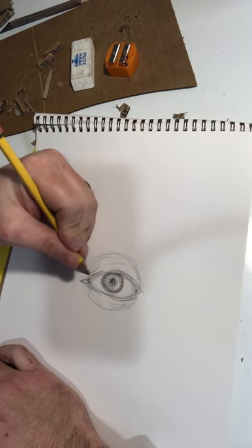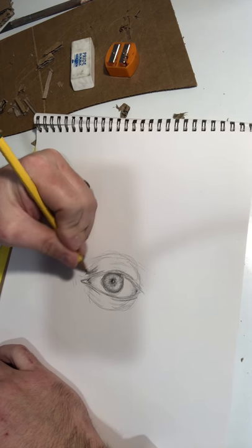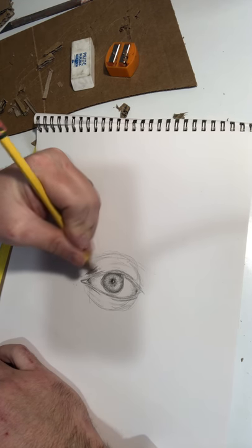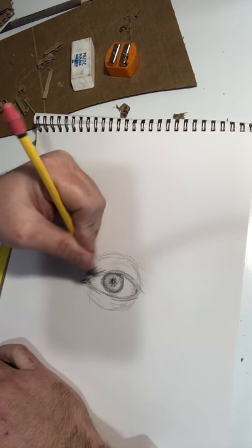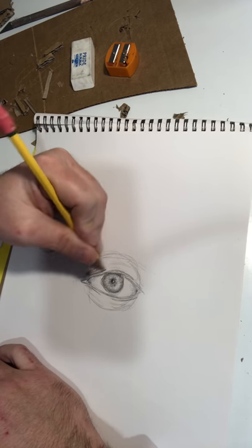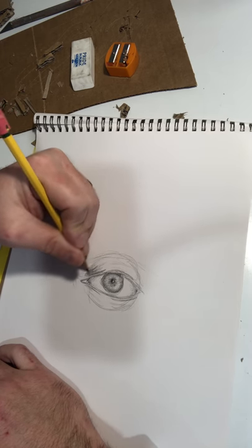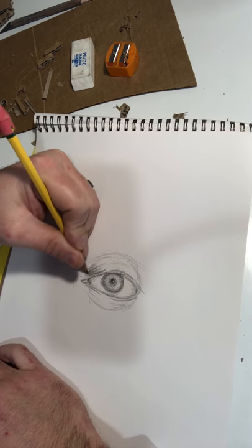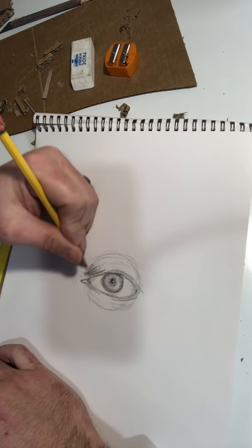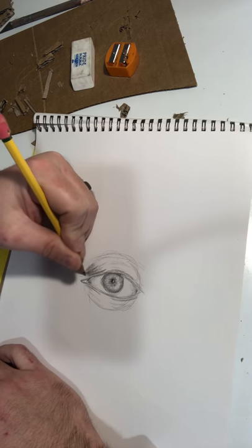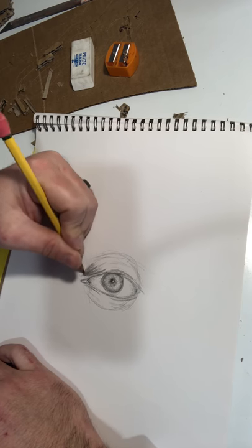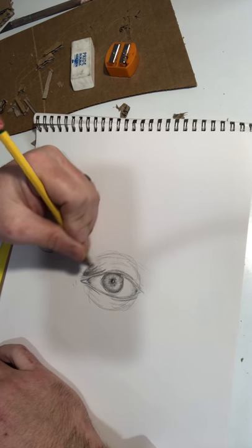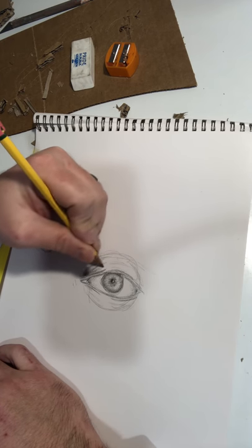As I shade the eyelid, I apologize, I'm trying to go quick. I don't know how long of a video I can upload here. But again, it's going to be darker in the recess of the eye socket, and it's going to get lighter and curve up.